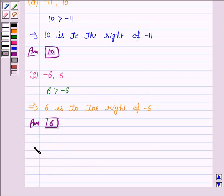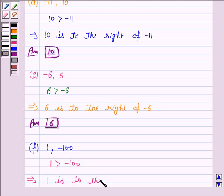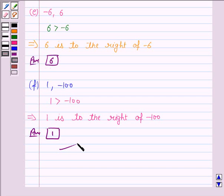Let's now discuss the F part. The numbers given are 1 and minus 100. Now we know that 1 is greater than minus 100. So this implies 1 is to the right of minus 100. Hence, the answer to the F part is 1. So this completes the question. Hope you enjoyed this session. Goodbye and take care.